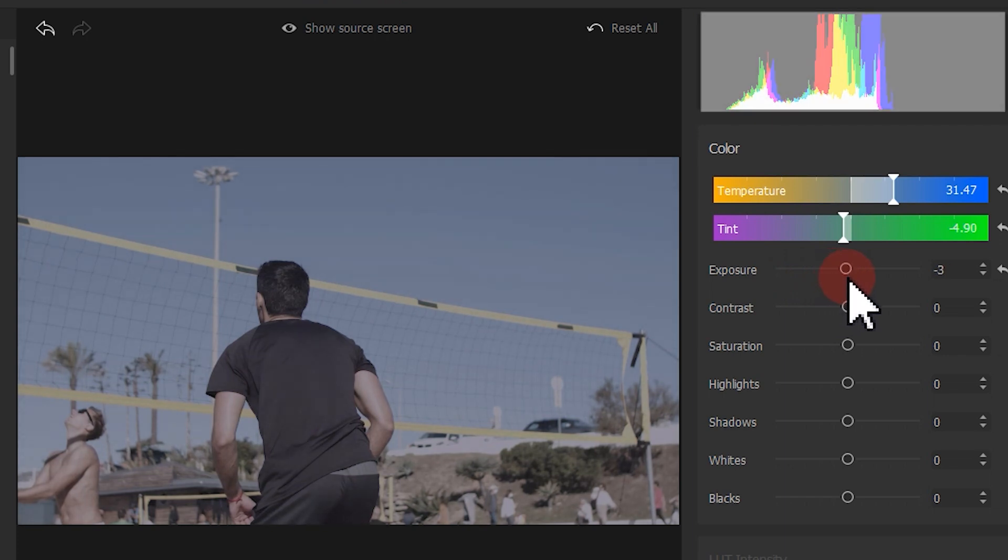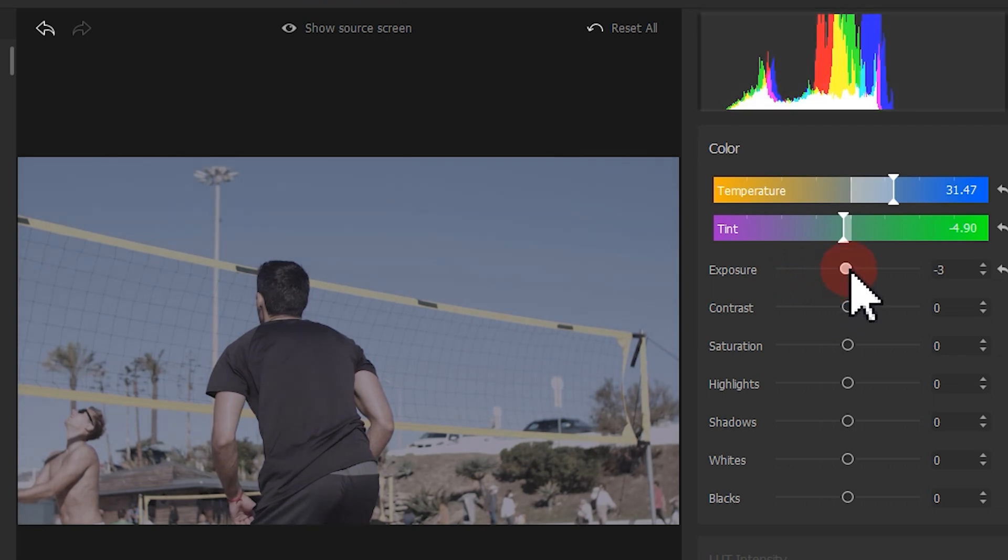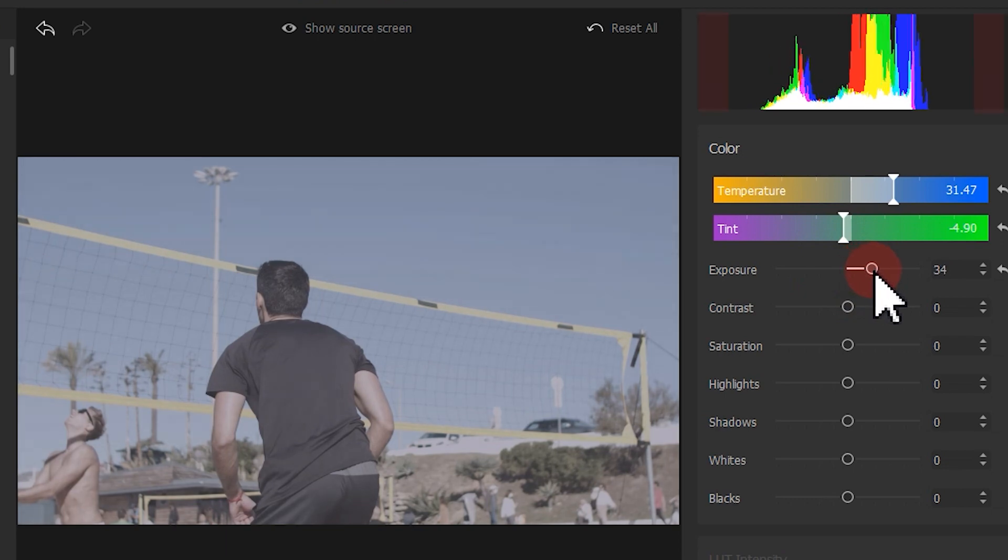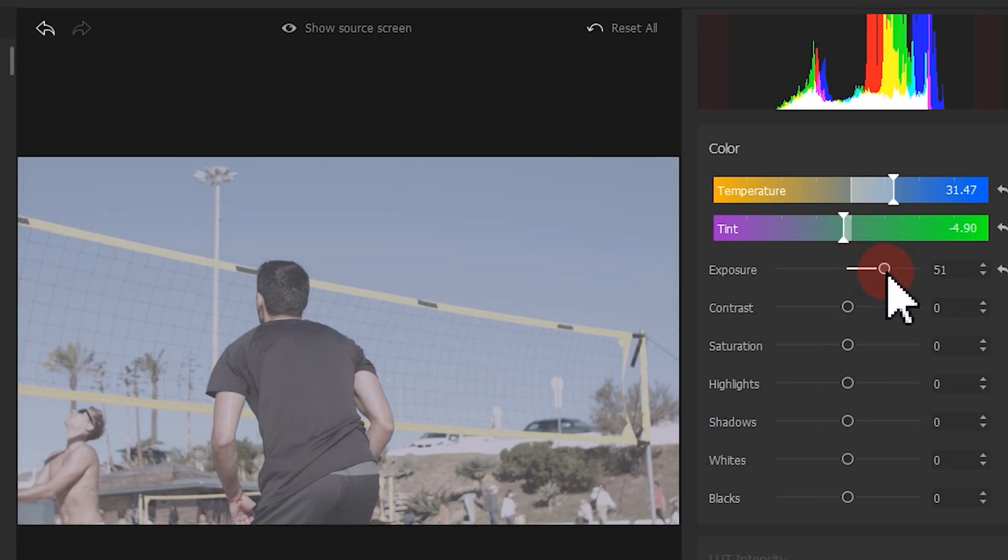Next, we take a look at the histogram and make sure there aren't too many colors distributed at the very edges.